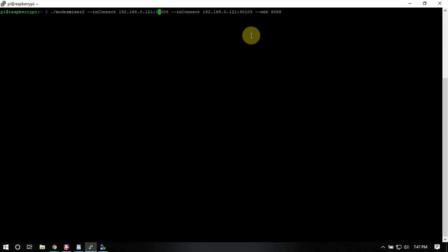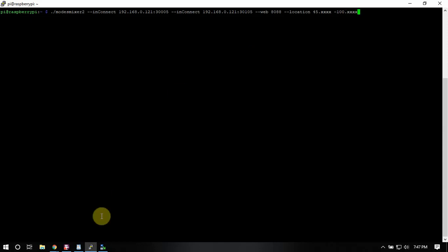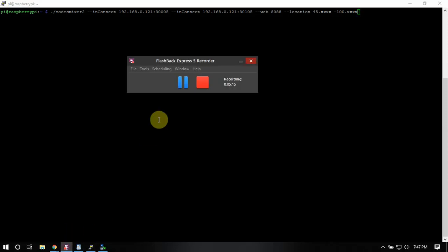Then what you can do after that you can do dash dash location then put in your coordinates then you know whatever it may be then hit enter. So I'm going to pause this and run mine.